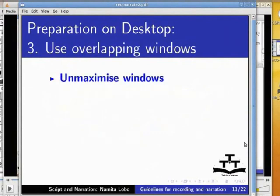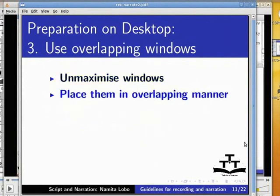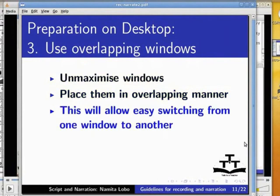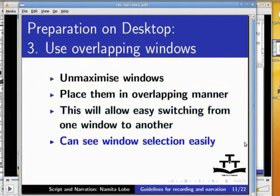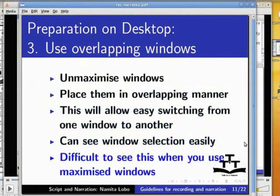Use unmaximized windows and place them in an overlapping manner. This will allow easy switching from one window to another, and you can see window selection easily. It is difficult to see this when you use maximized windows. For the current tutorial that I am recording, I have placed the windows in an overlapping manner. You can see that switching of windows is easy and you can see the selection of windows.